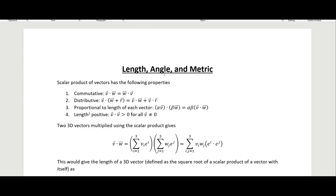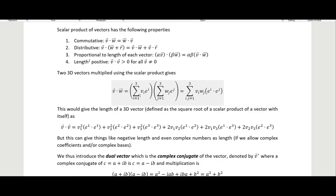In this video I'm going to talk about length, angle, and metric, looking in particular at the dot product, scalar product, or inner product. Some people make distinctions between those terms, but essentially what we want to get to is the inner product. We start with four axioms and note that these are not necessarily sufficient for a dot product. We take two 3D vectors and multiply them using the scalar product, taking the linear combination of each and dotting their components against the bases.